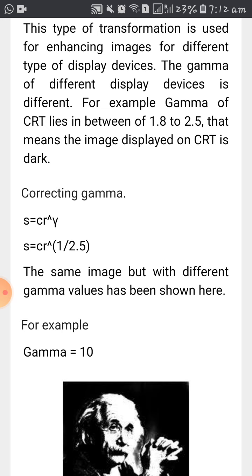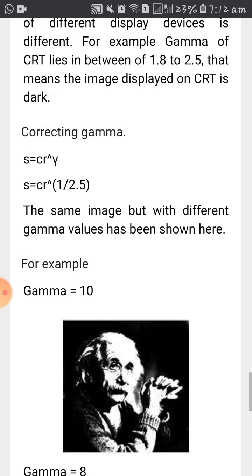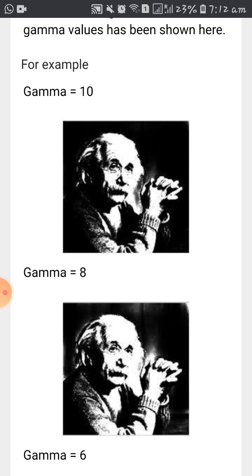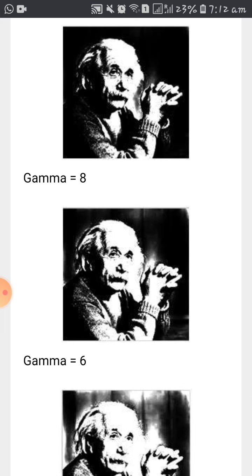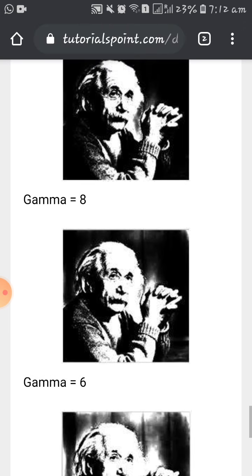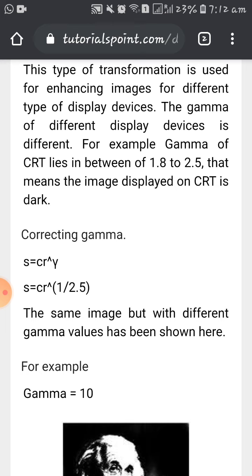The formula for power law transformation is s = c * r^gamma. Taking r to the power of 1/2.5 as an example — changing the gamma value changes the output image. For gamma equal to 10 the image looks like this, for gamma equal to 8 it looks different, and for gamma equal to 6 it changes again. These are the different examples of intensity transformation, and now we will move on to the code.